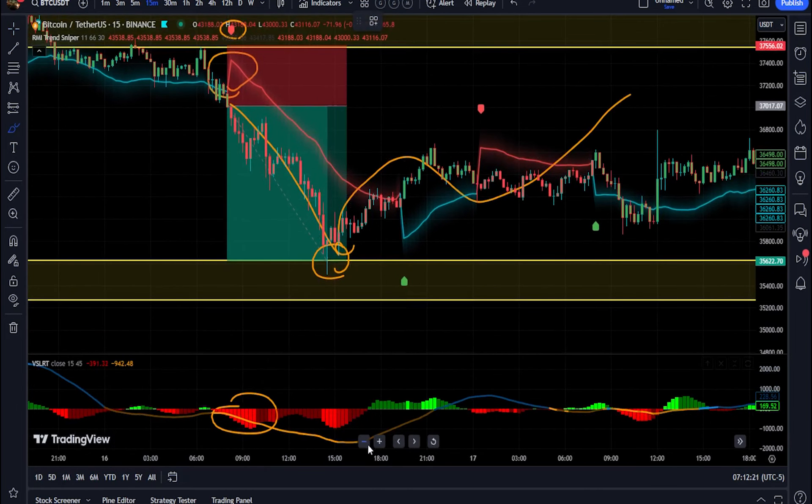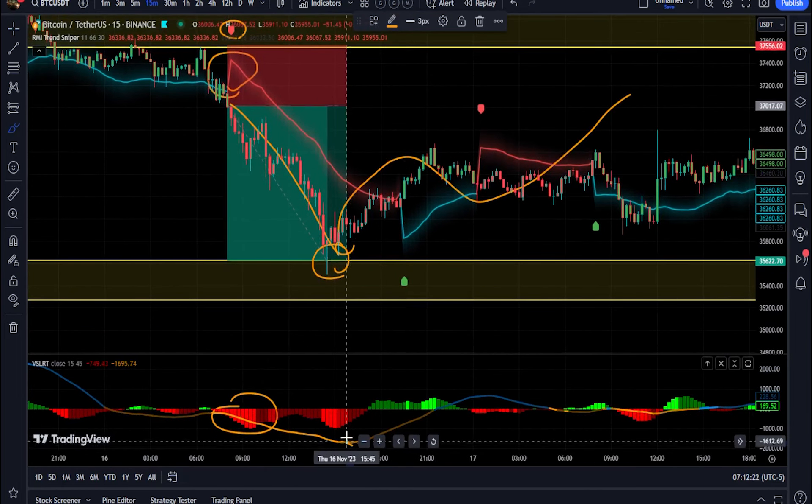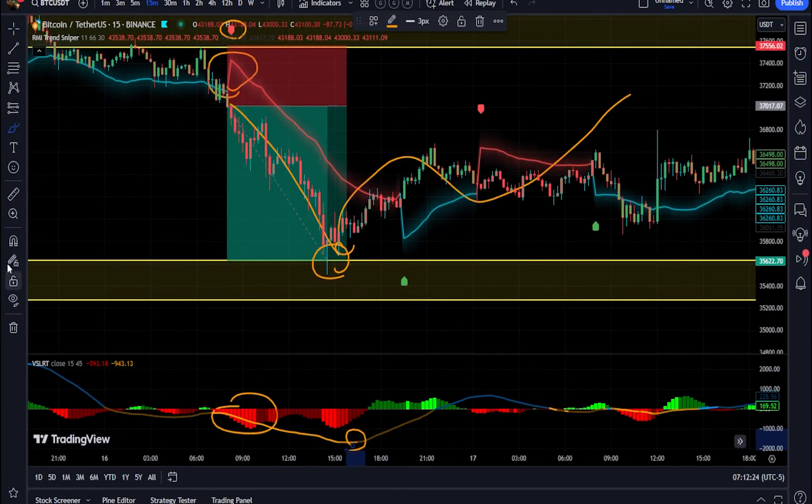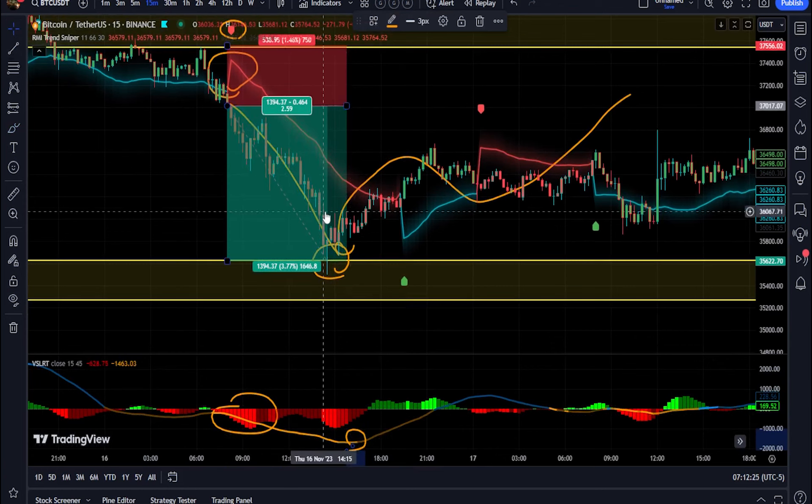We can also use the FIBO secret tool to get additional help. But these two indicators will help you a lot.